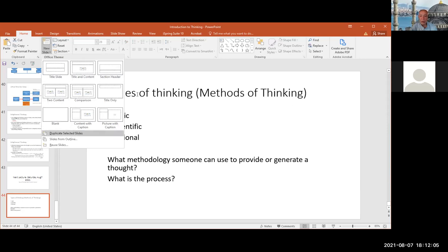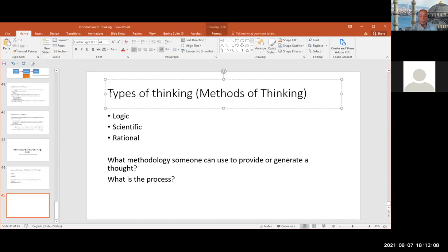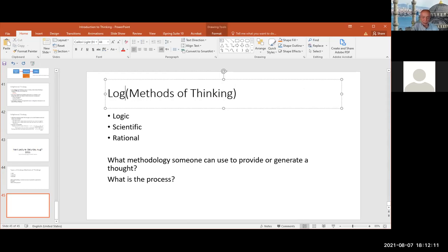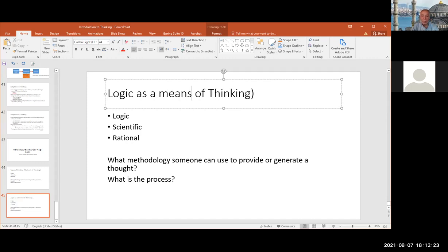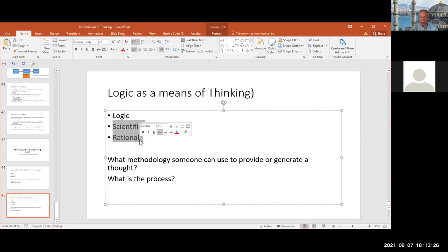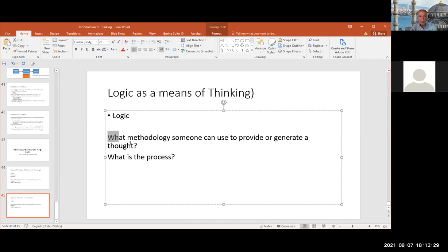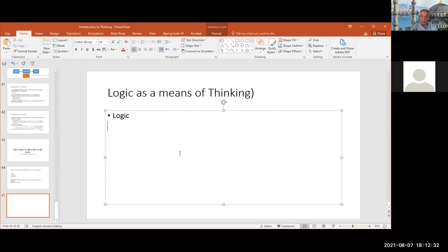Let me start with logic. Logic as — let me change my words — I'll keep changing — as a means of thinking. Now the logic: before I give the definition of how the philosophers define logic, I will just provide an example.